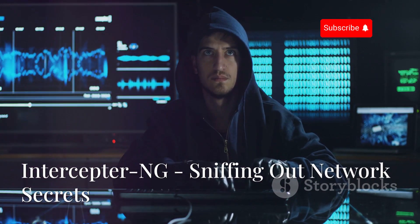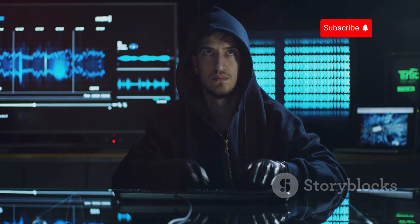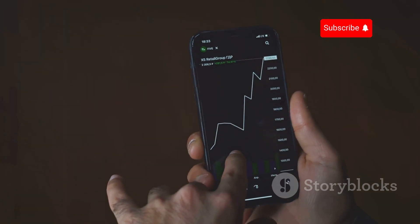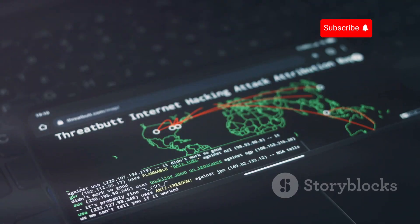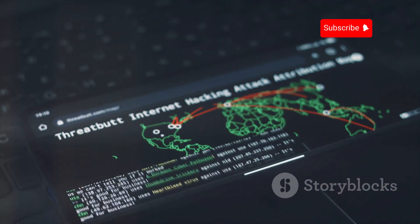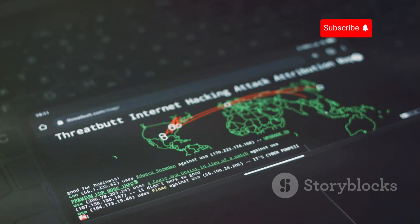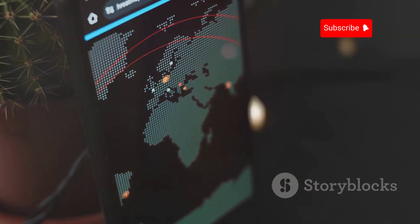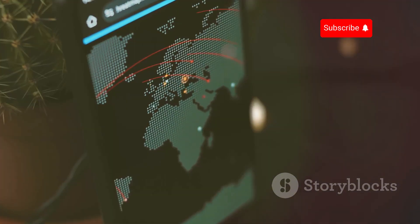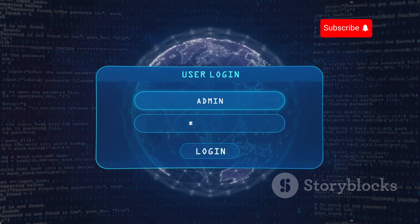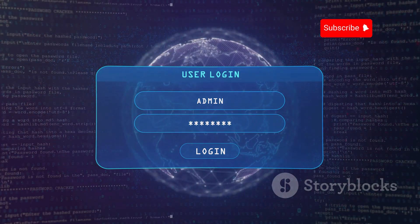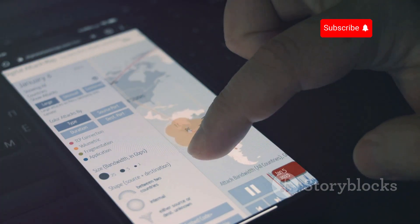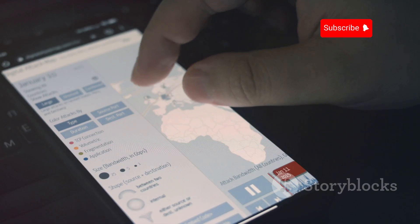Next up is Interceptor NG, a powerful network sniffing and analysis tool for Android. Interceptor NG allows you to capture and analyze network traffic on both wired and wireless networks. It can perform man-in-the-middle attacks, intercepting traffic between two devices and uncovering sensitive information. Interceptor NG includes filters and analysis tools to sift through captured traffic and extract meaningful data. Using it to intercept others' communications without consent is illegal and unethical. For ethical hacking, penetration testing, and educational purposes, Interceptor NG can be an invaluable tool.